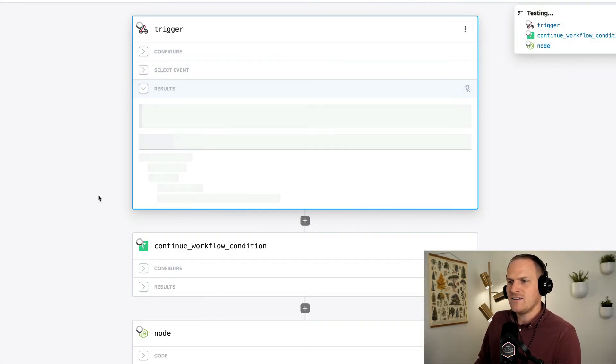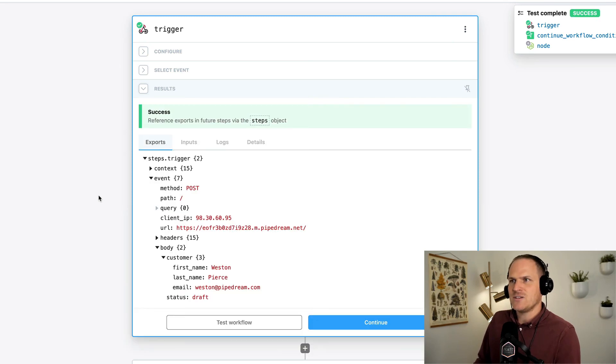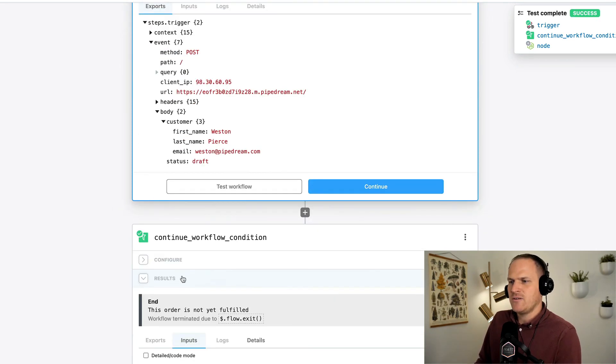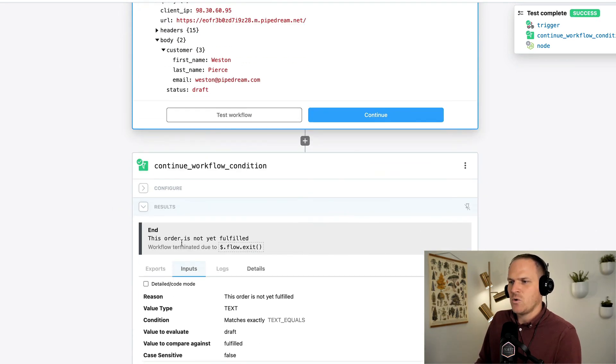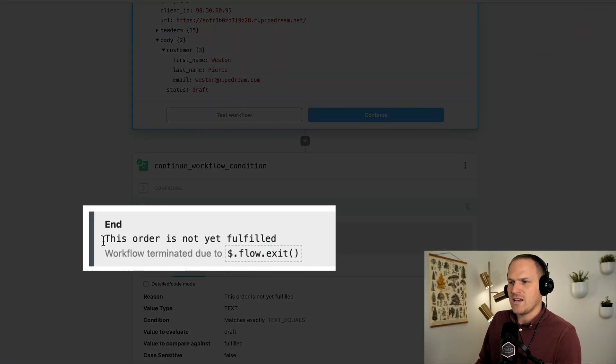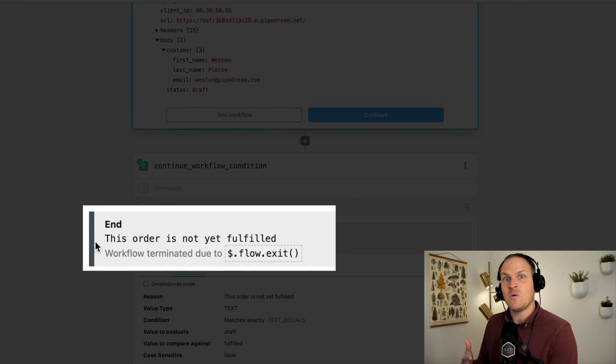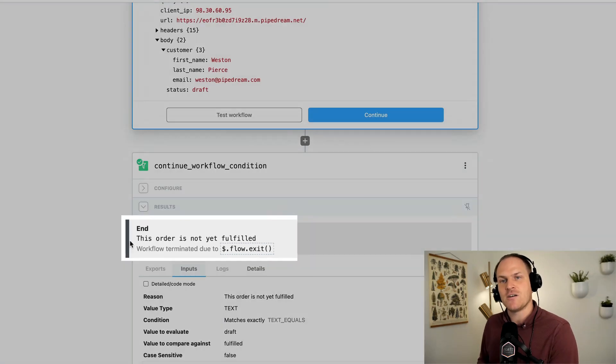it should exit on the first step. Order is not yet fulfilled, which is the reason we set within the configuration of the step. And that covers the very basics of using filters in your workflows, using either the prebuilt action or using code. You can also use filters with arrays, integers. It's really handy.